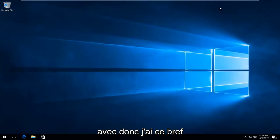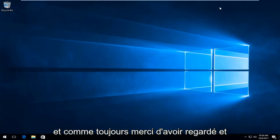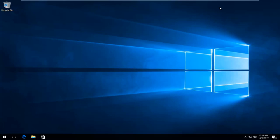So I do hope this brief tutorial was able to help you guys out. And as always, thank you for watching and I will catch you in the next tutorial. Goodbye.